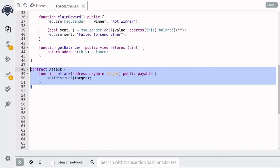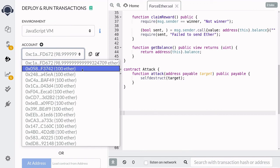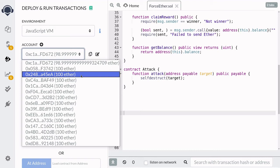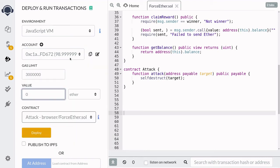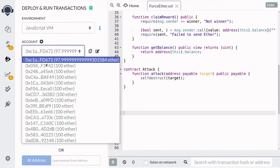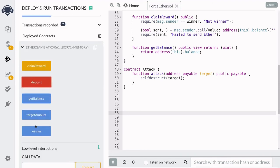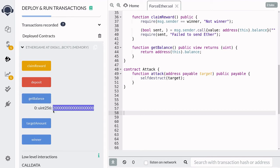This completes the Attack contract. I've deployed two contracts: EtherGame and the Attack contract. Account 1 is Alice, account 2 is Bob, and account 3 is Eve. First, Eve is going to play the game and deposit 1 Ether by calling deposit. Bob also joins and deposits 1 Ether. At this point, the contract has 2 Ether, and Alice and Bob are trying to become the 7th person to deposit and claim the 7 Ether.